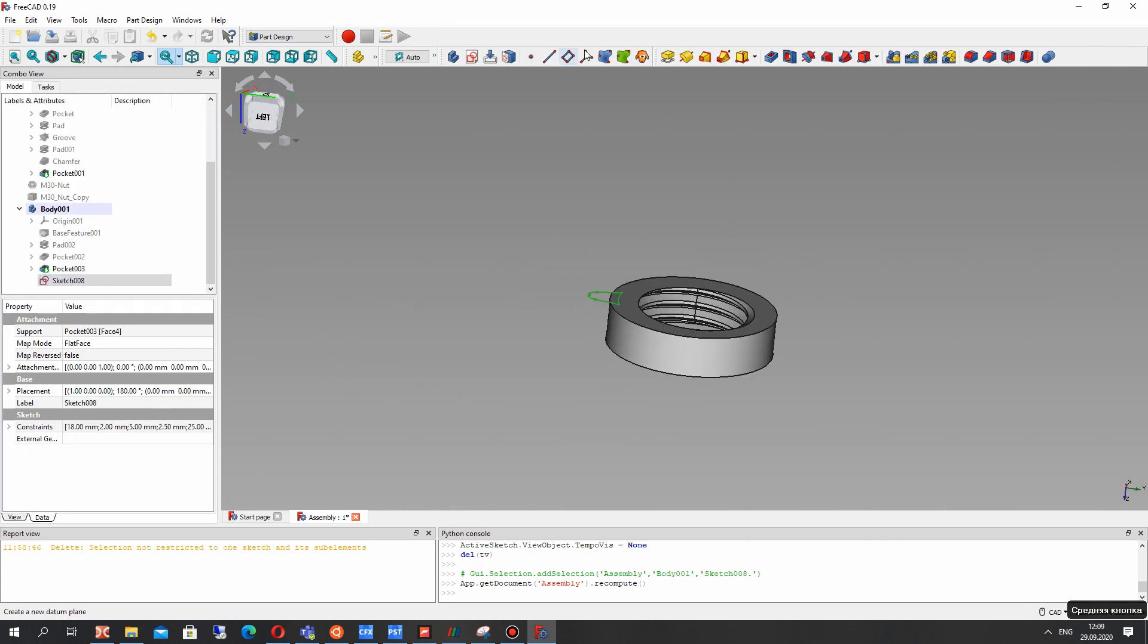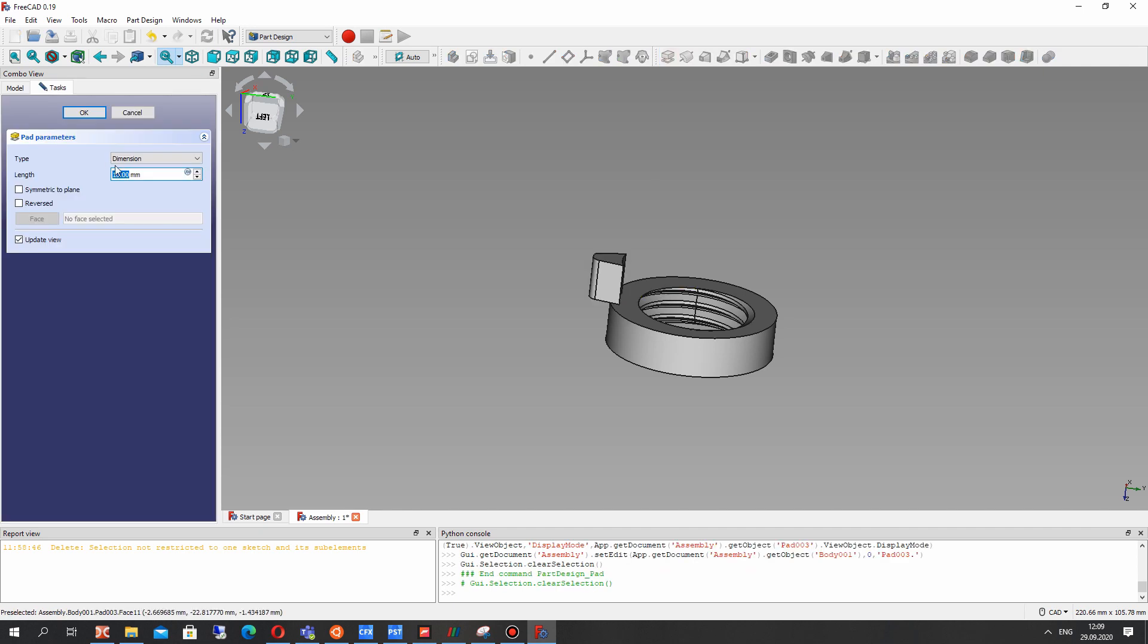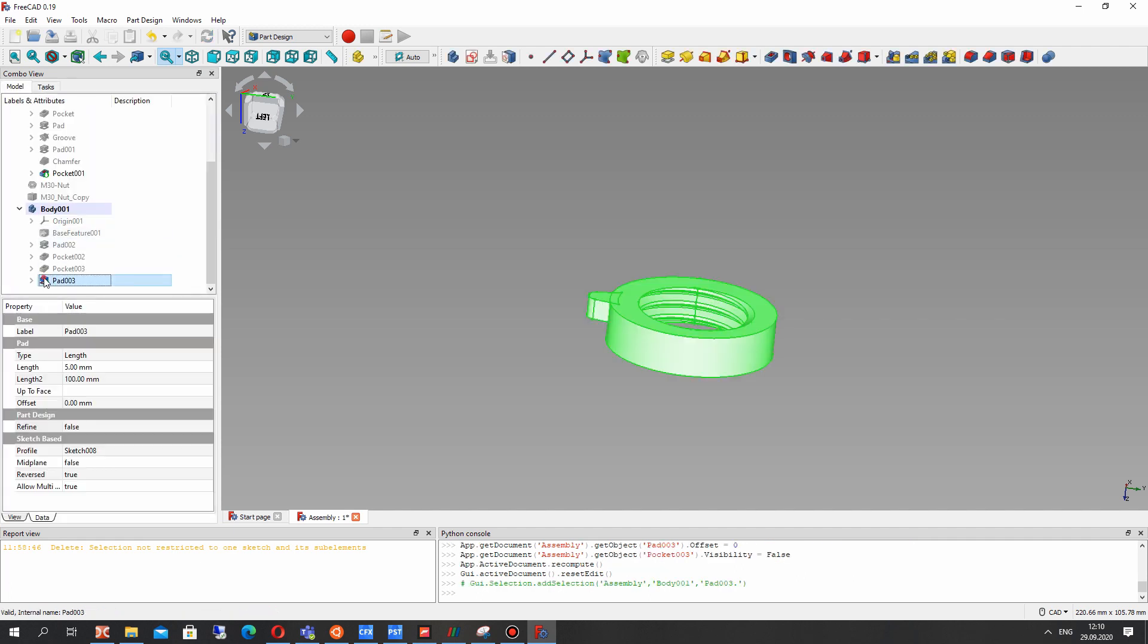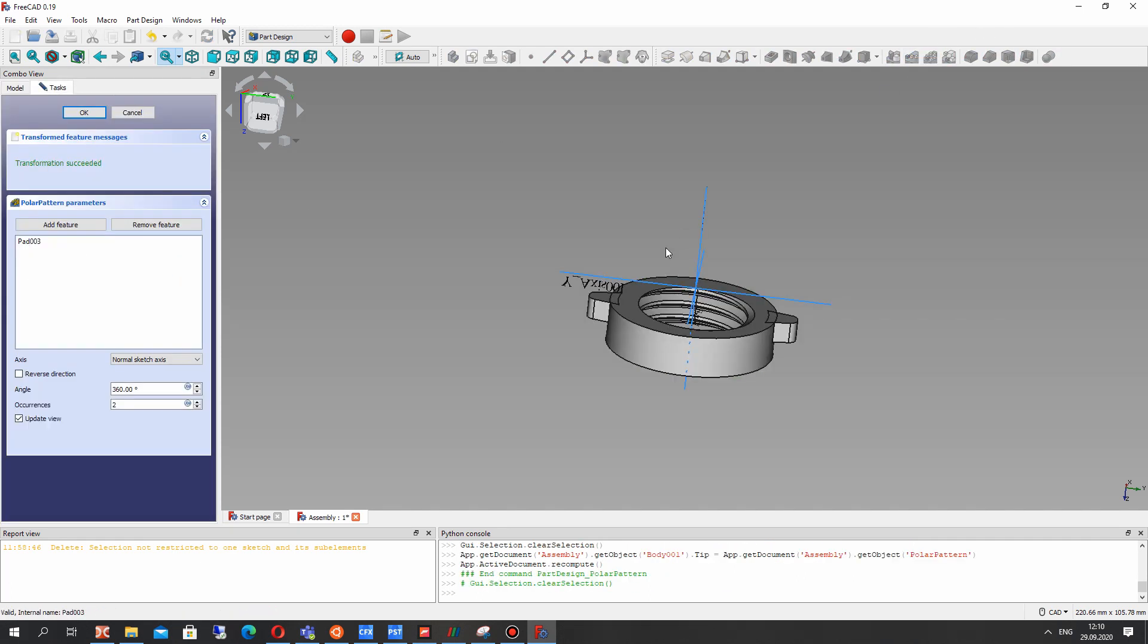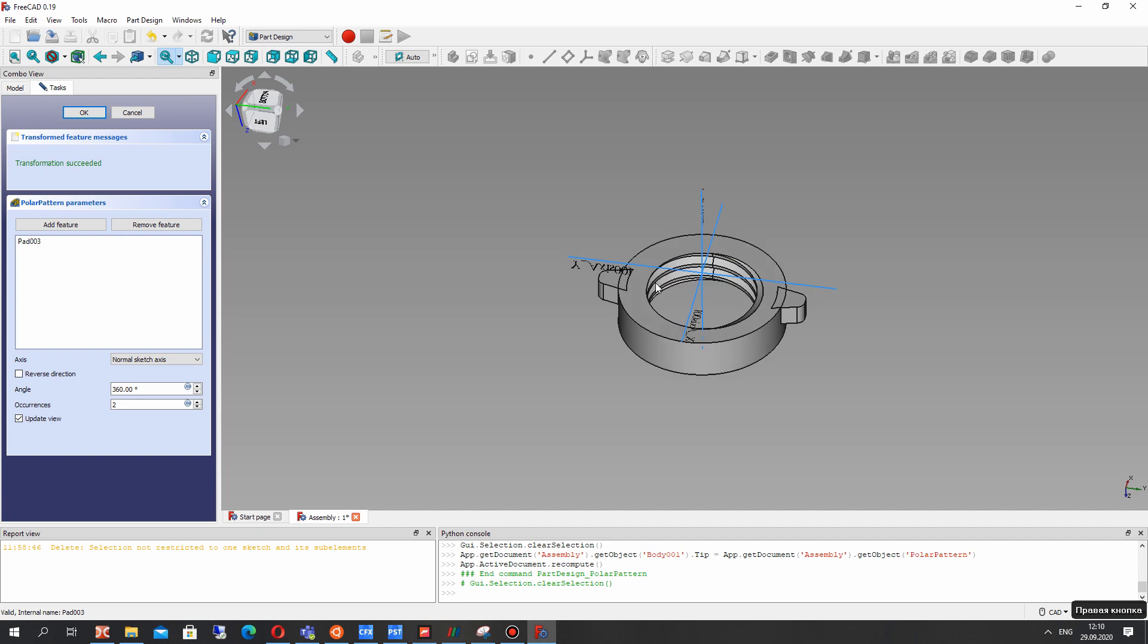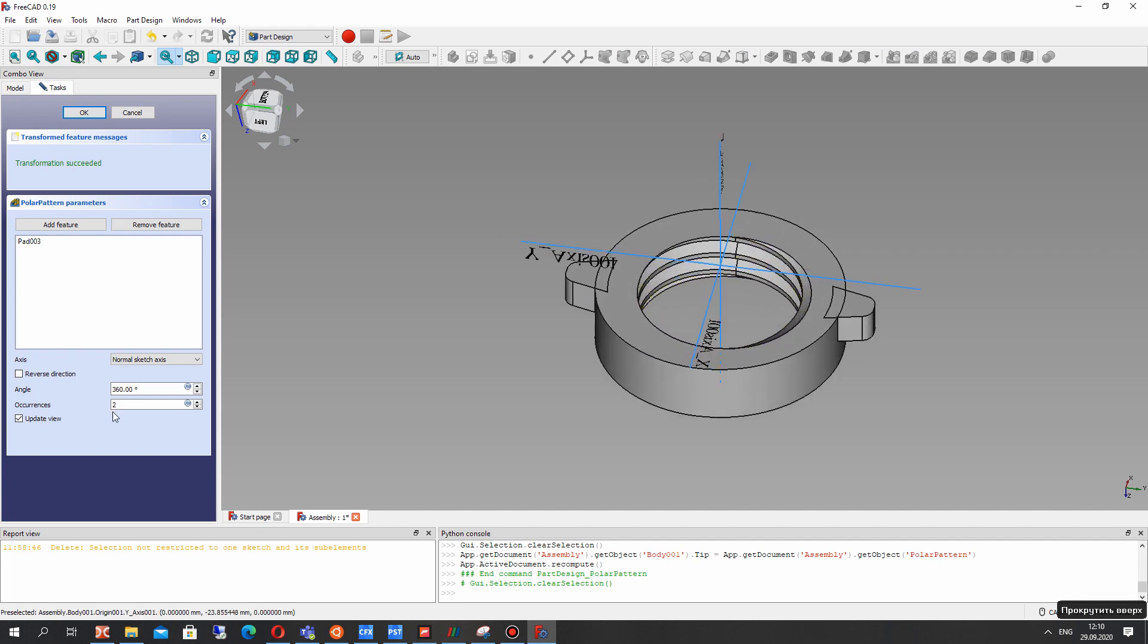And we can create this extrusion for the sketch. Let's set I think five millimeters. It will be half of the thickness of the nut.